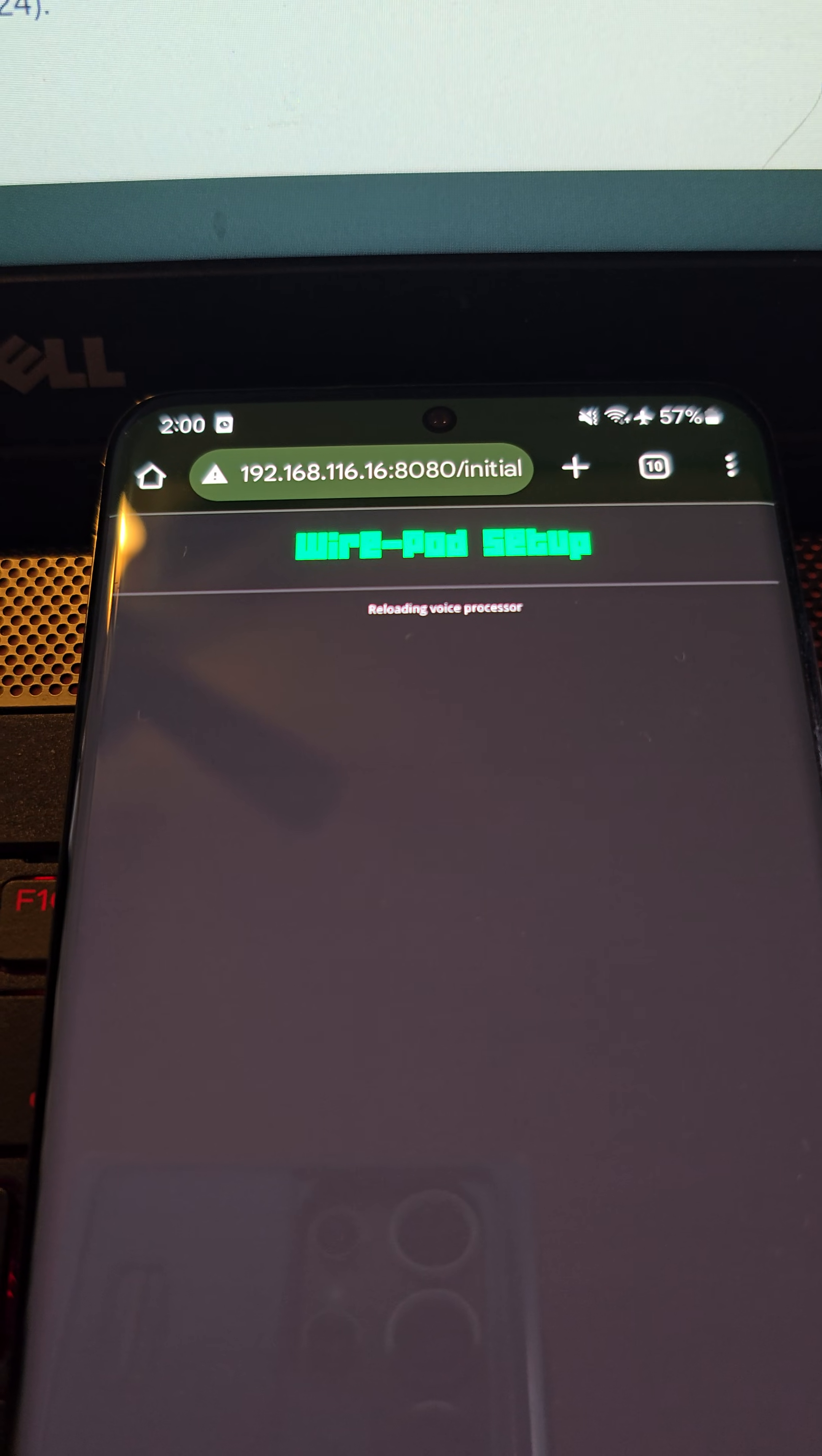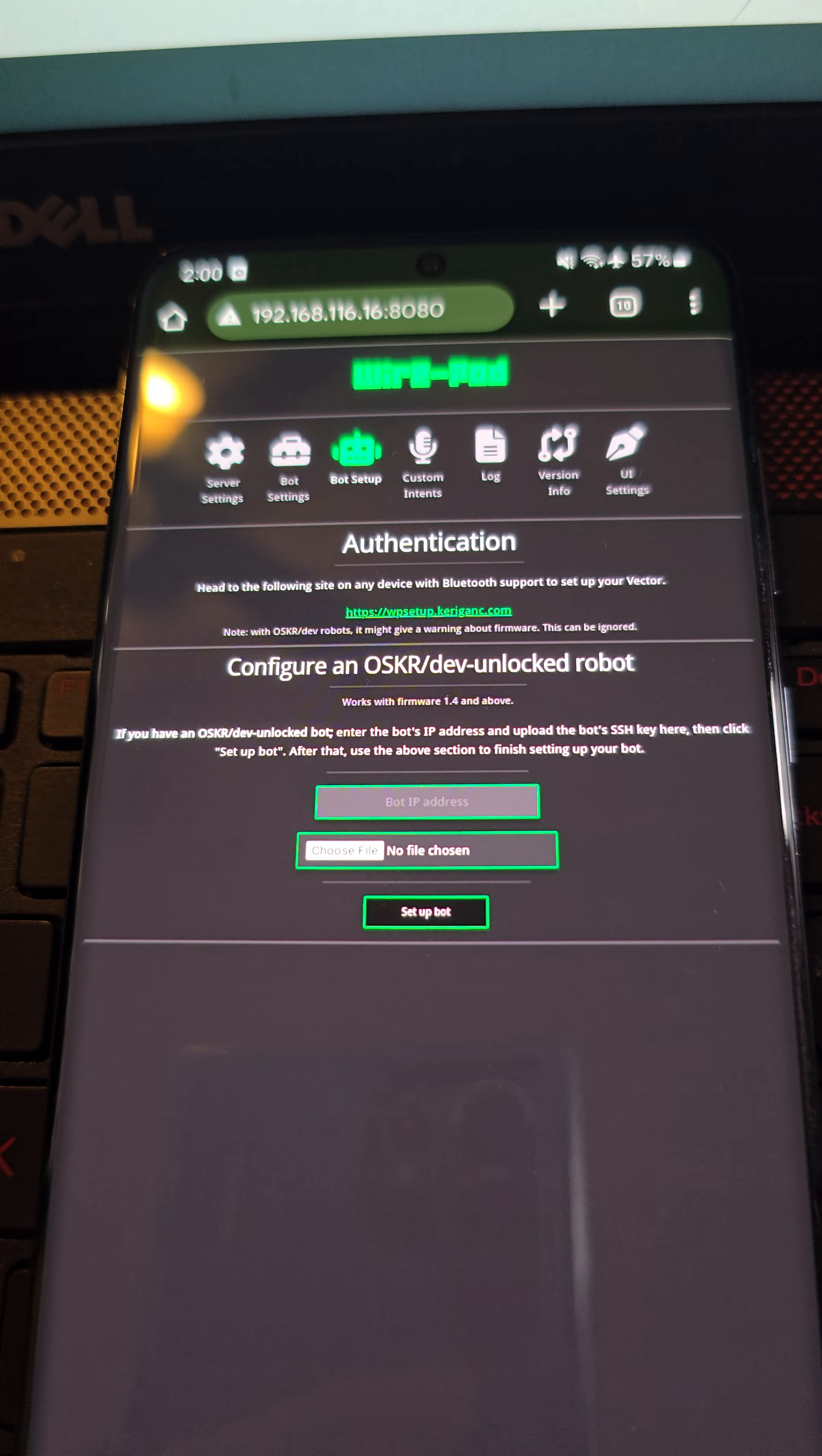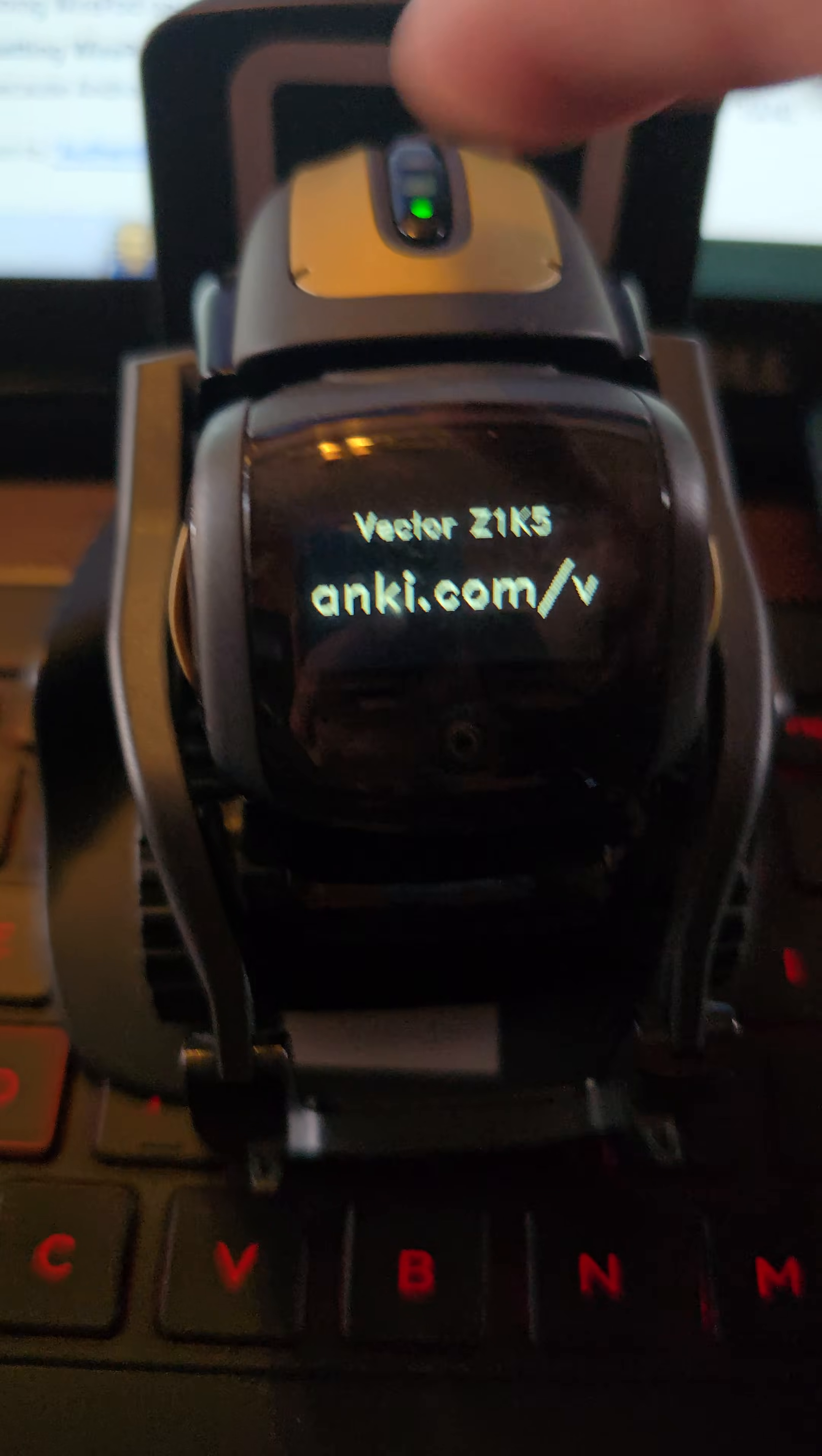Now we're on the Wirepod setup page, and what we want to do is click on the bot setup. This is where we are going to actually do the connection to Vector and his first initial pairing. So we want to click this link right here for the authentication. This is going to open up another browser where it's going to give you the option to pair with Vector. What you're going to need to do is have your Vector on the charging station, double-click the back button, which will bring Vector into his pairing screen, hopefully.